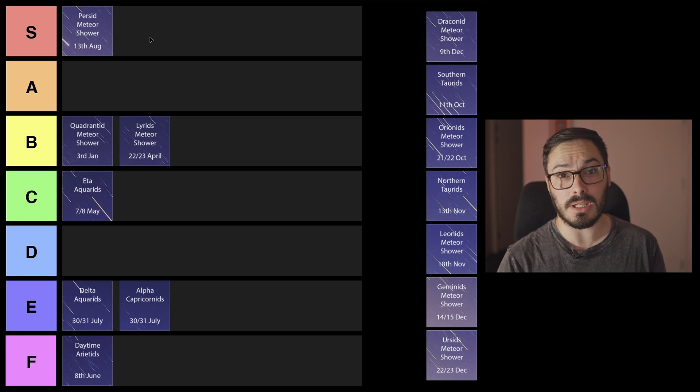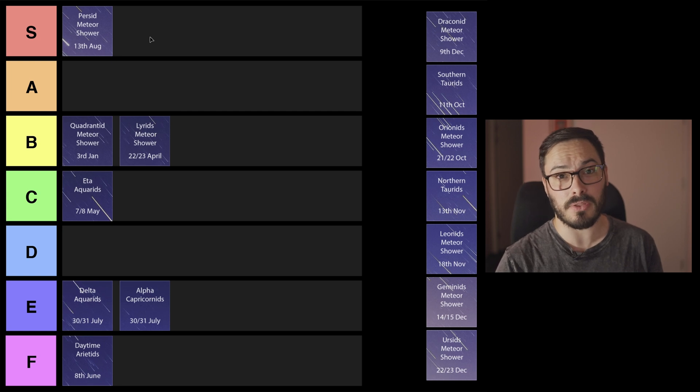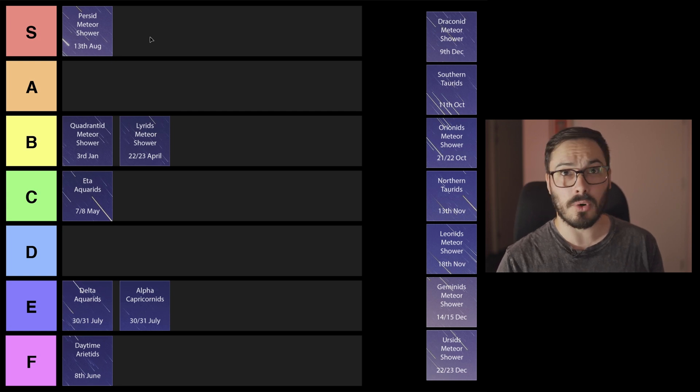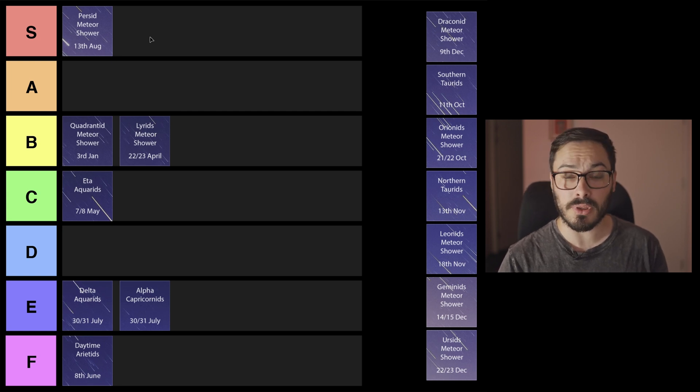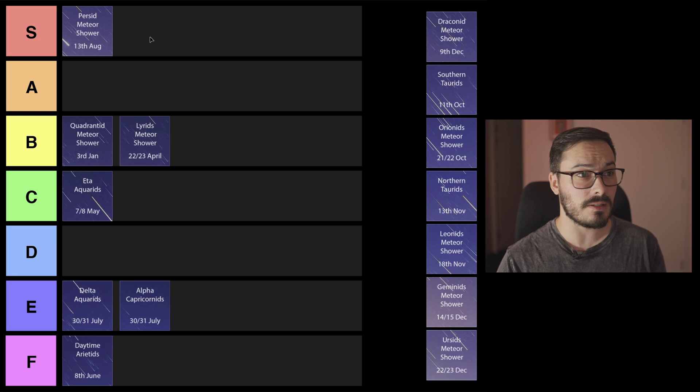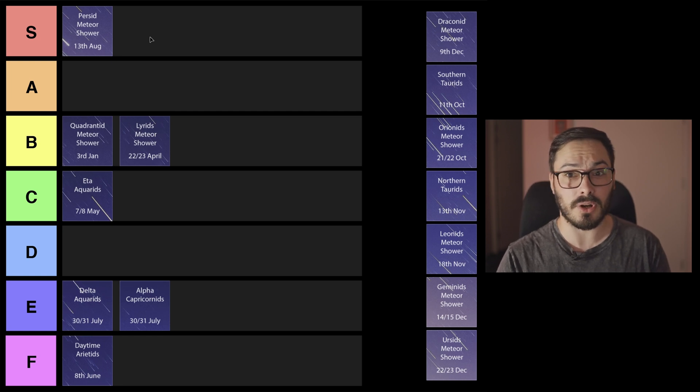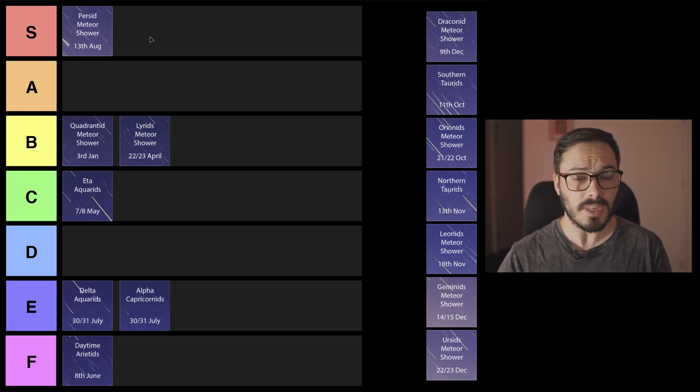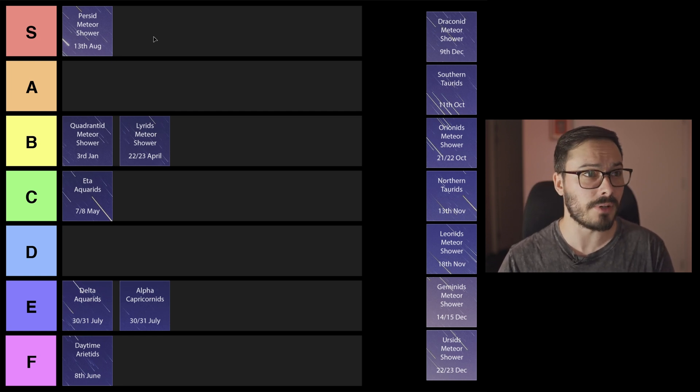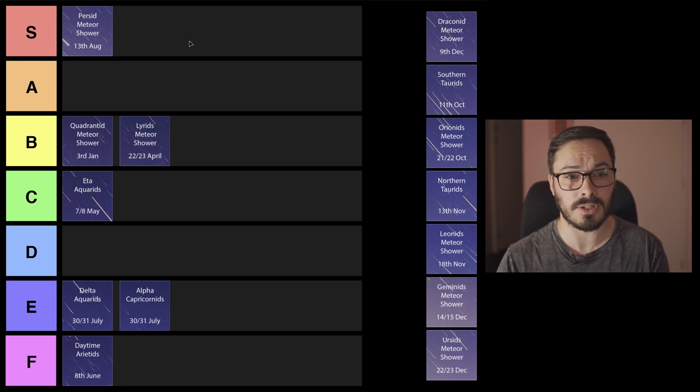So this I think will be our first S tier meteor shower. If you're in the northern hemisphere and you can get out to some dark skies, this one is going to be one that's well worth it. It's going to be August and nice and warm in the northern hemisphere and it could be a really nice show. Definitely highly recommend checking out the Perseid meteor shower.